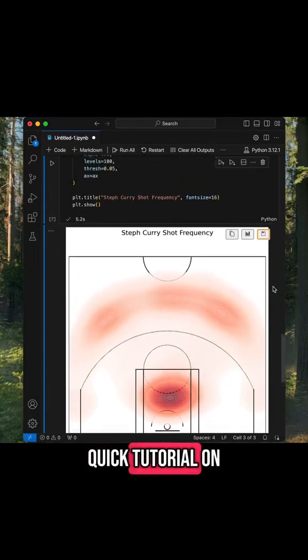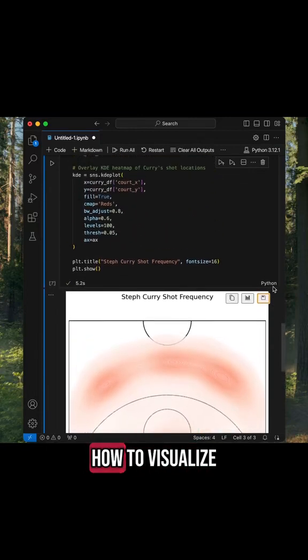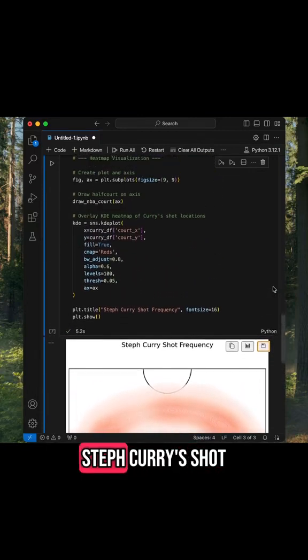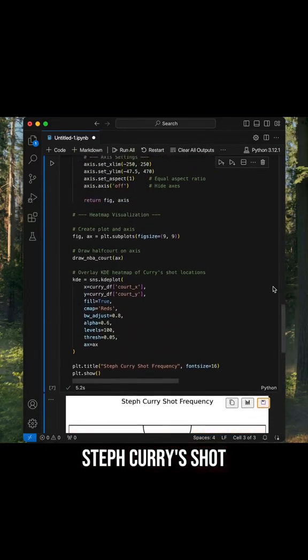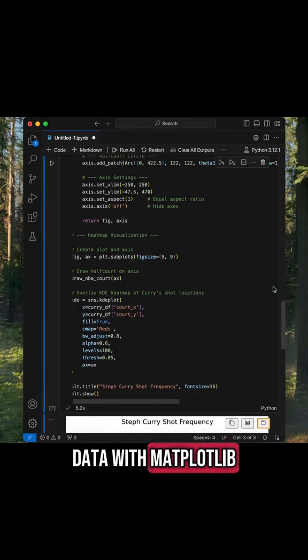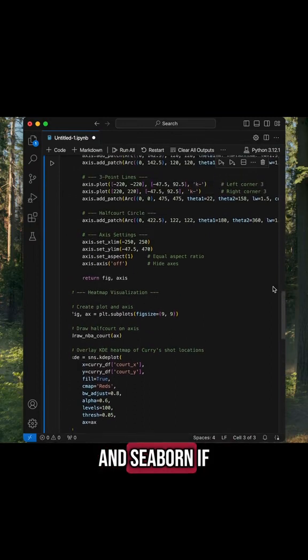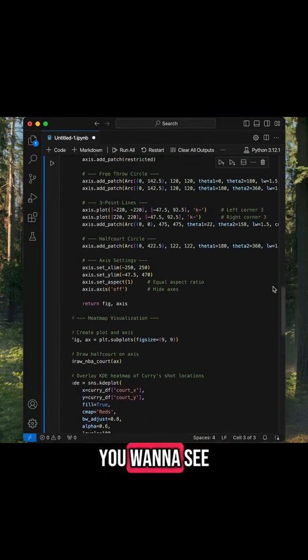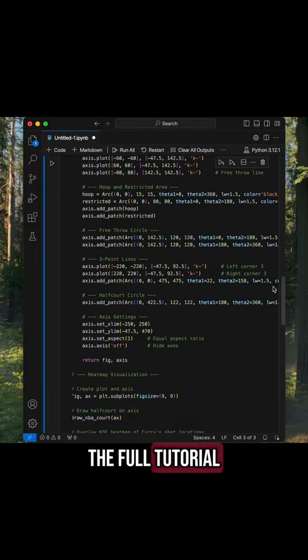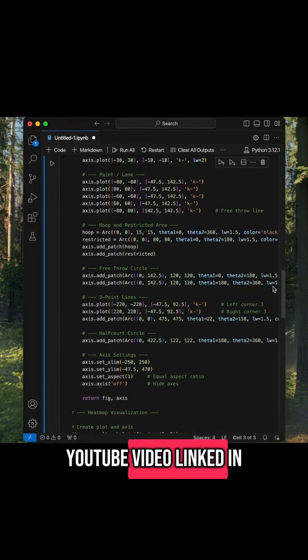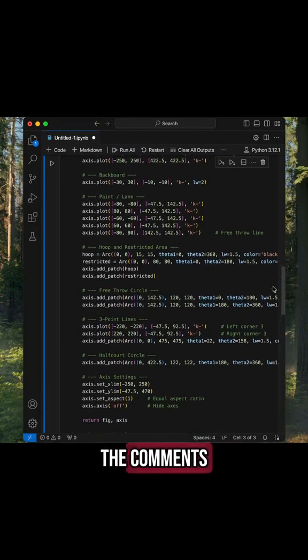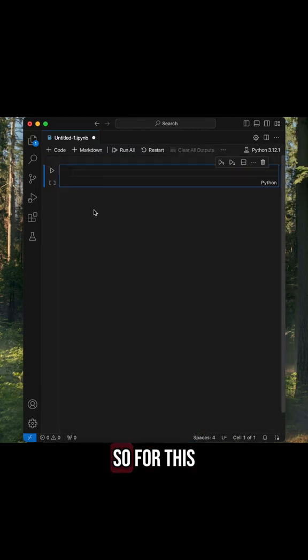Let me take you through a quick tutorial on how to visualize Steph Curry's shot data with matplotlib and seaborn. If you want to see the full tutorial, check out the YouTube video linked in the comments.